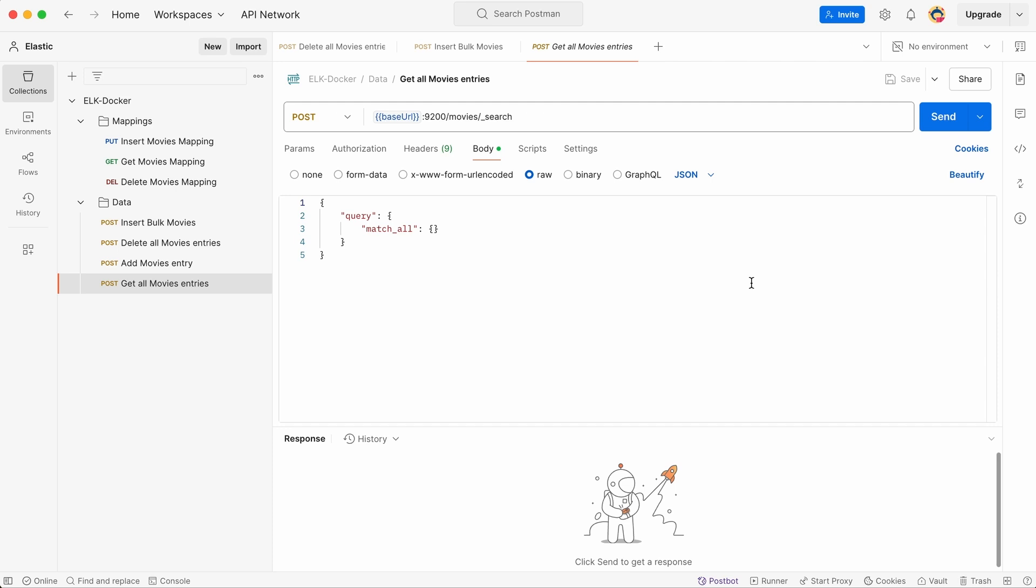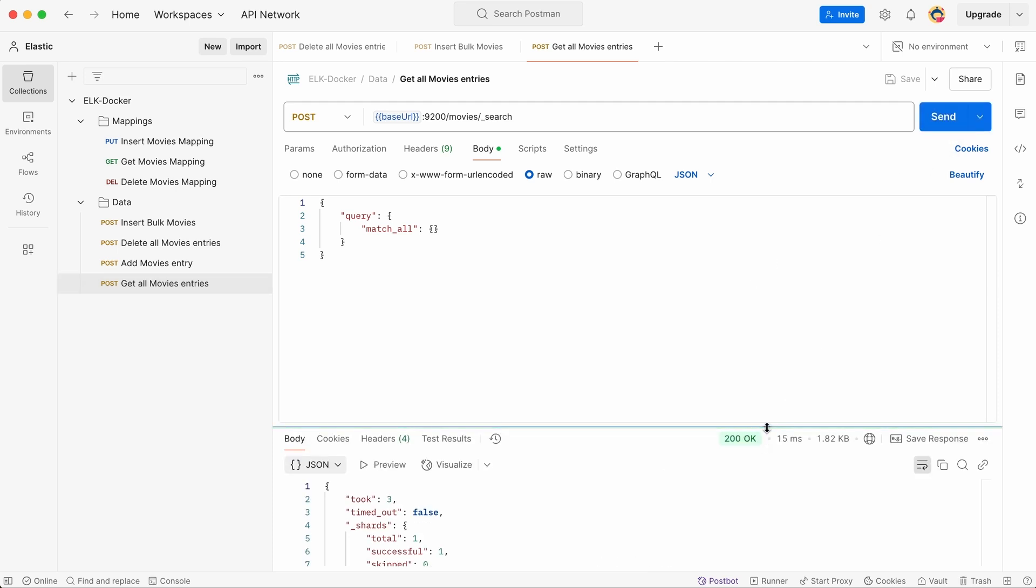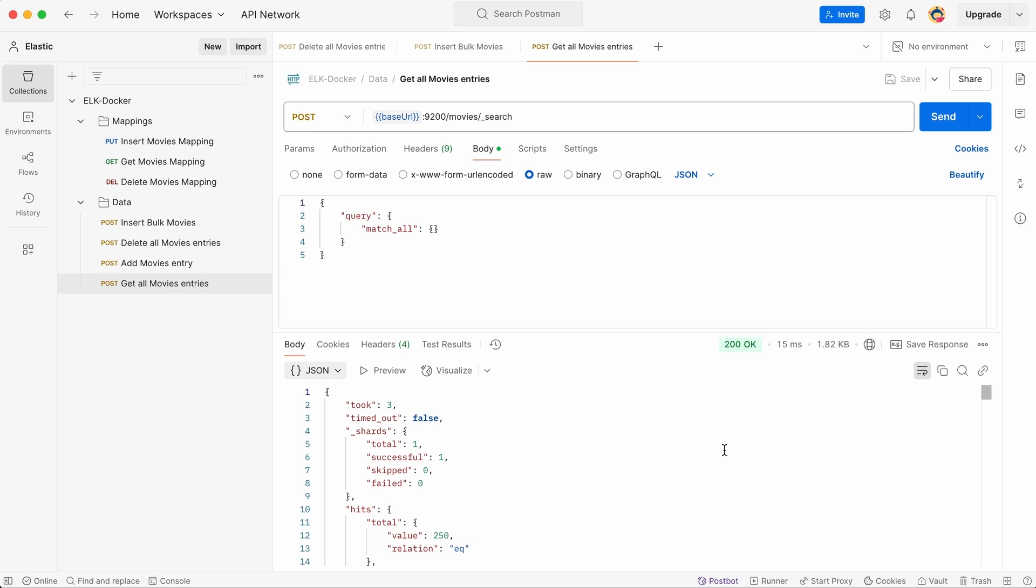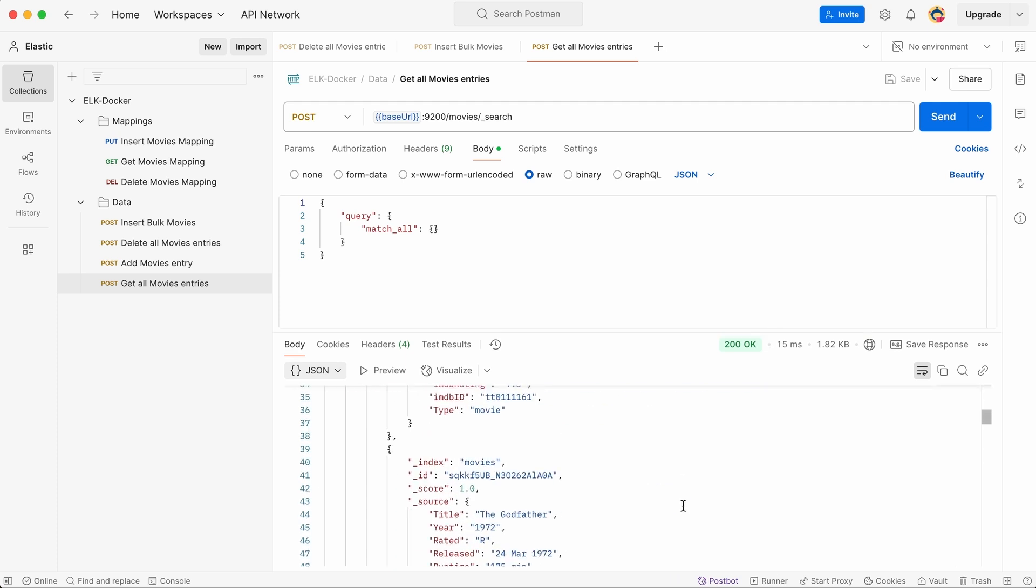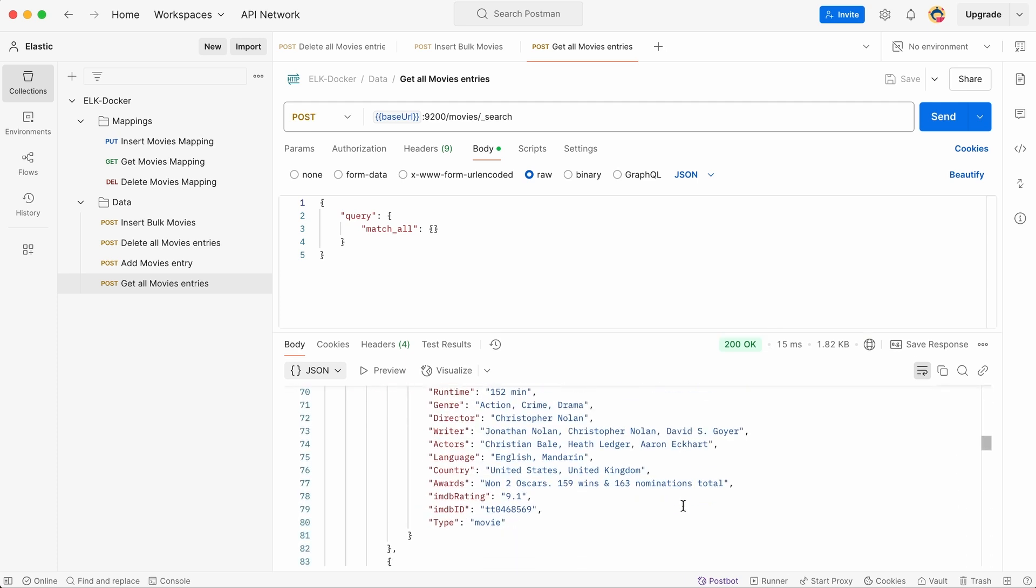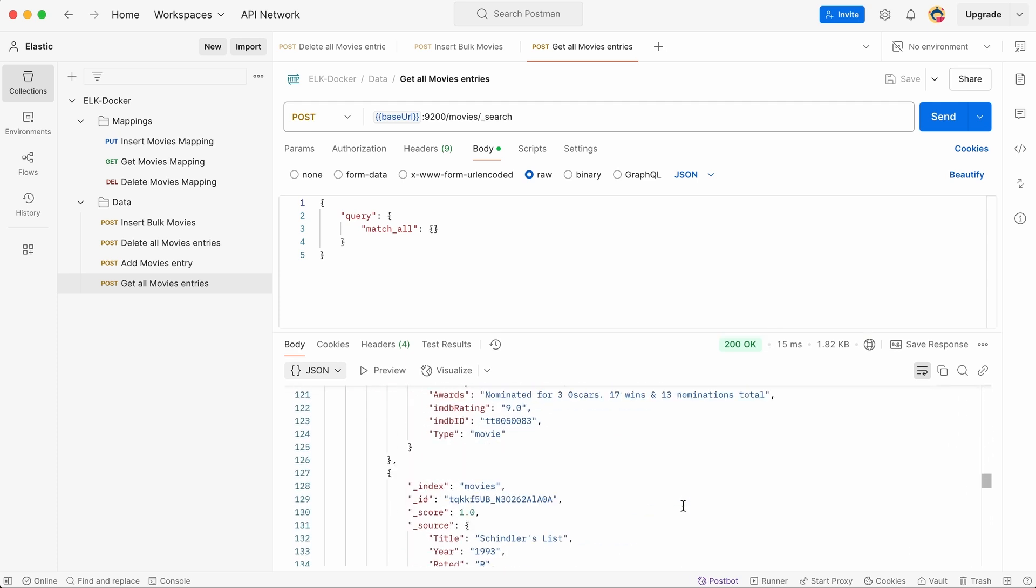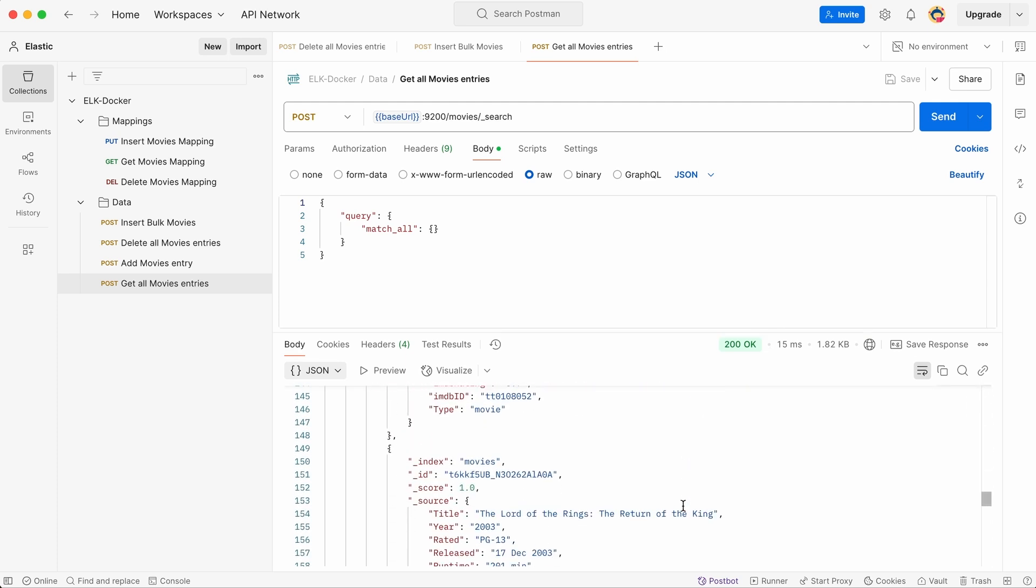Now we can retrieve the movie titles using the get command. By default, Elasticsearch returns a maximum of 10 entries per request. This limit is set to optimize performance and prevent excessive data retrieval in a single query. However, if you need more results at once, you can adjust the query parameters to fetch a larger number of entries.